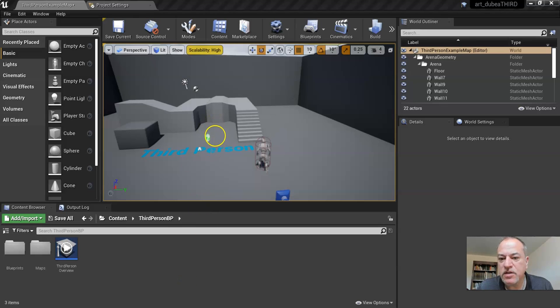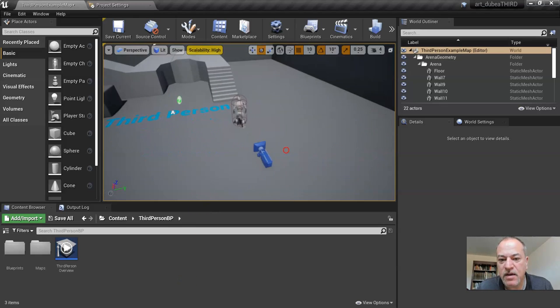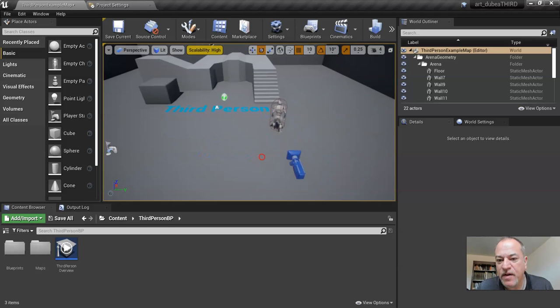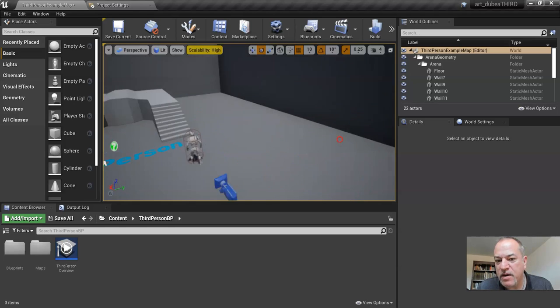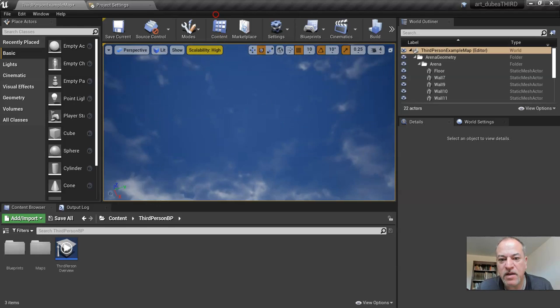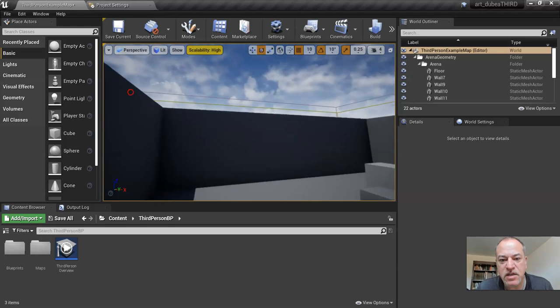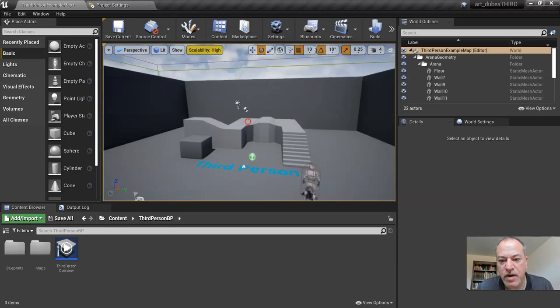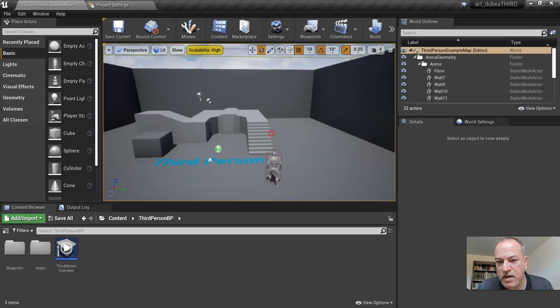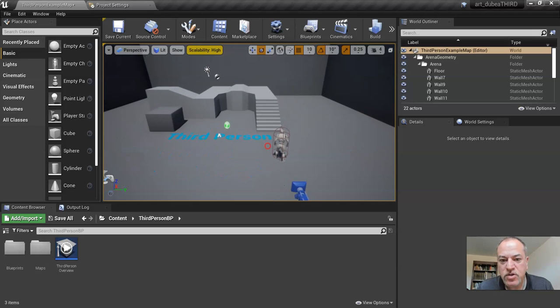Welcome to Unreal Engine. So I'm going to teach you a little bit about how to navigate. Right now I have my finger down on the right mouse button, which allows me to move around like this. As you can see, I'm not moving, but I can look up and down and so on.